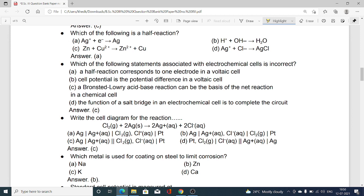Next MCQ: which of the following is a half-cell reaction? Option A: Ag⁺ + e⁻ → Ag; option B: Zn + Cu²⁺ → Zn²⁺ + Cu (an overall reaction); option C: H⁺ + OH⁻ → H₂O; option D: Ag⁺ + Cl⁻ → AgCl. Amongst these options, option A is correct as it is acting as a half-cell reaction.